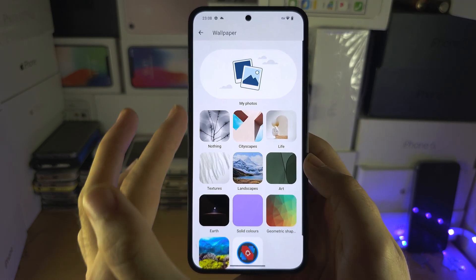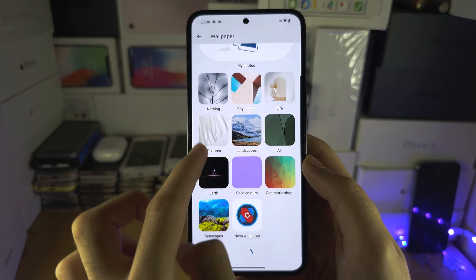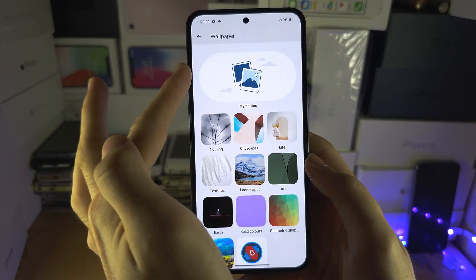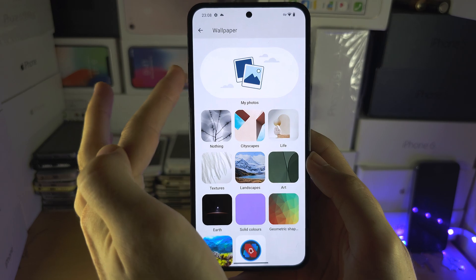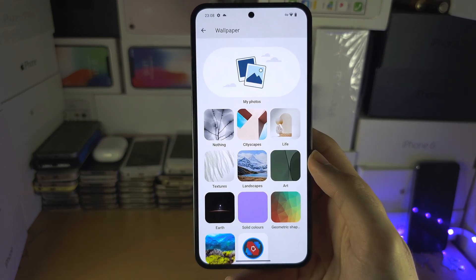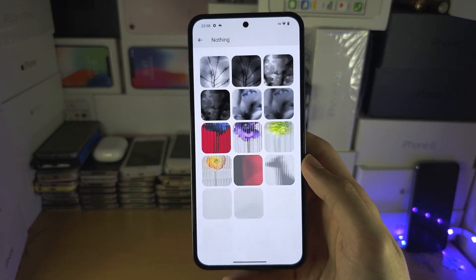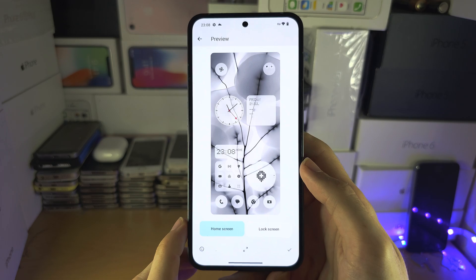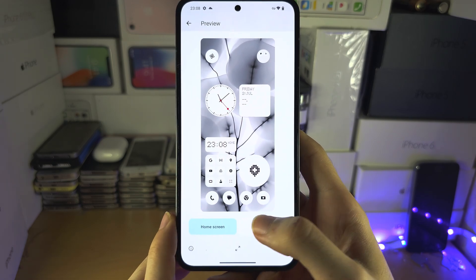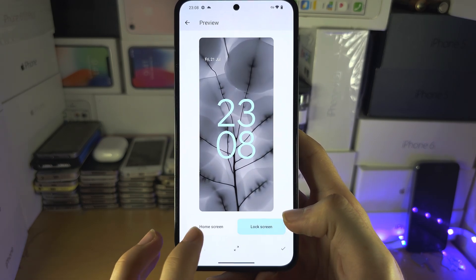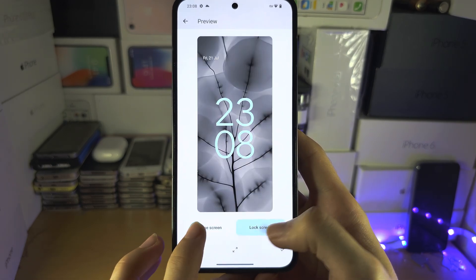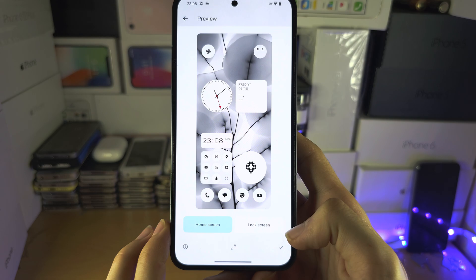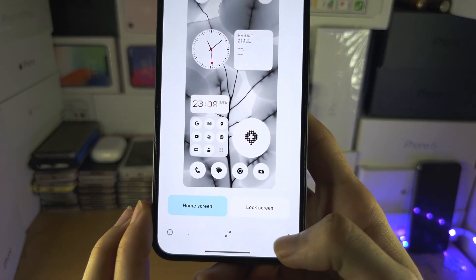You have the default wallpapers here, or you can select your custom wallpaper from My Photos. When you tap on the wallpaper, you can select how it looks on the home and lock screen.